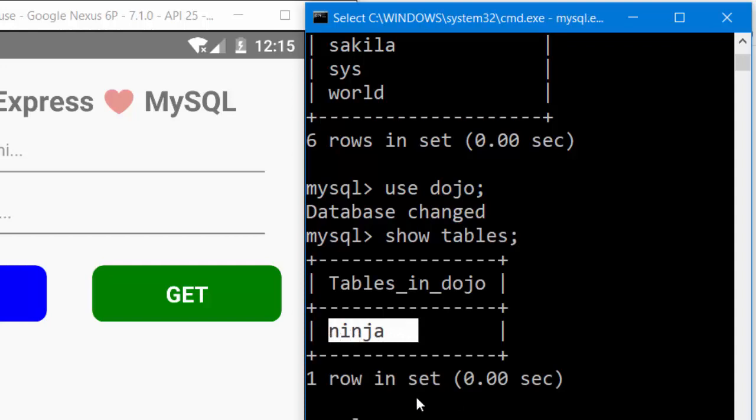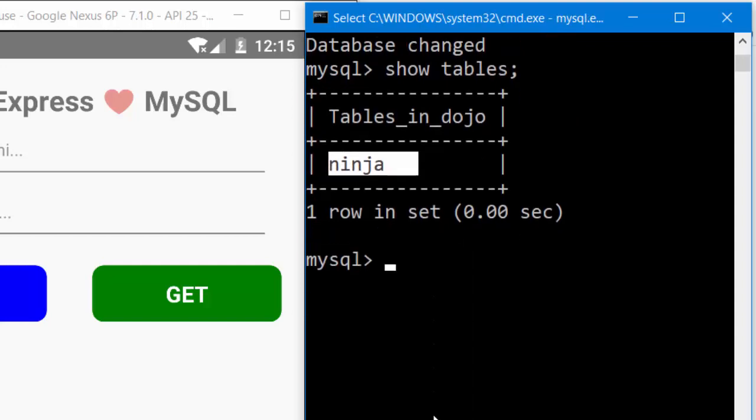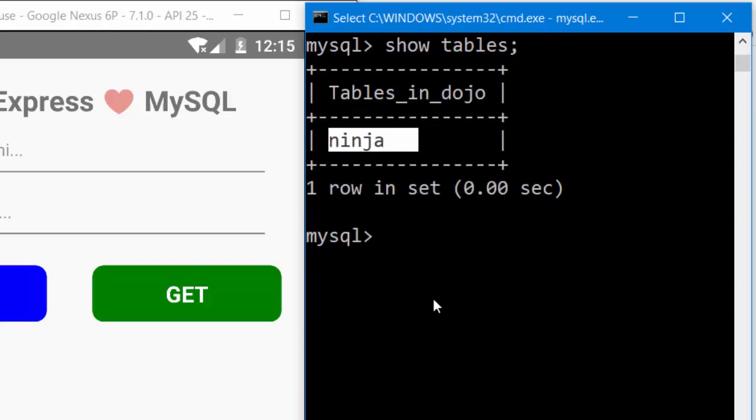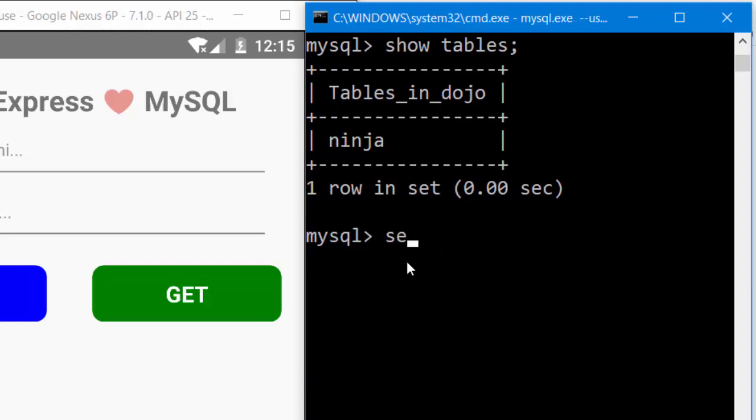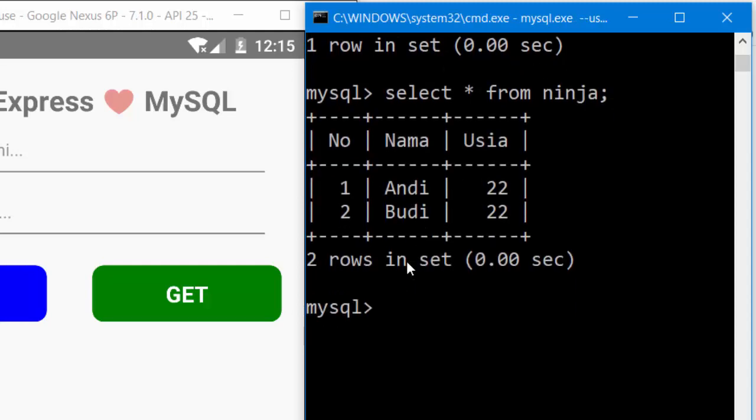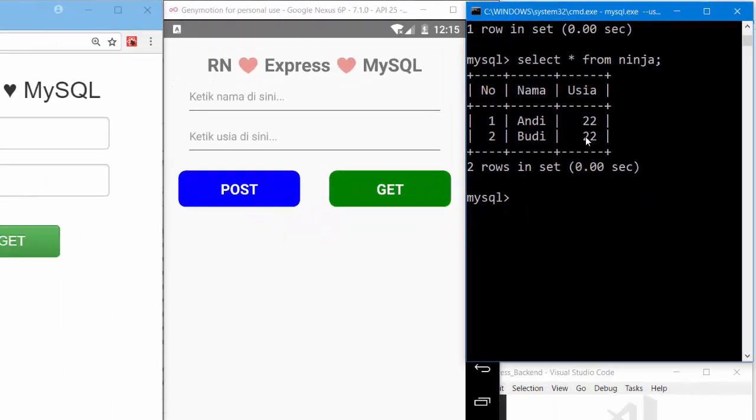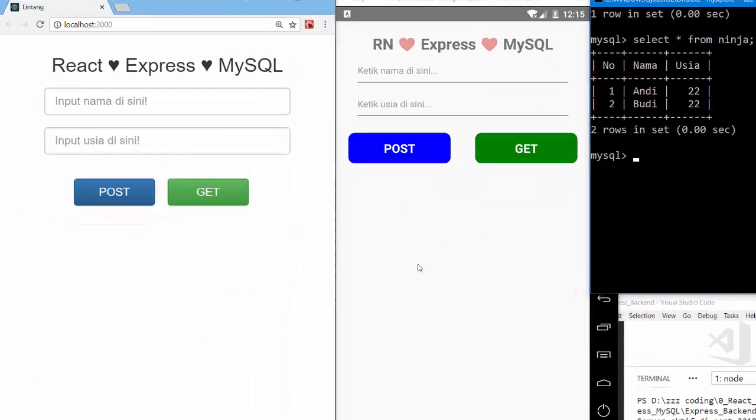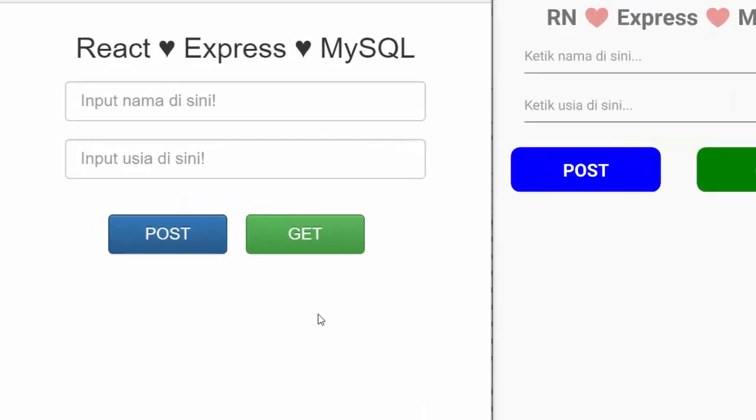Let's try to see all the data inside this table. We can type 'select asterisk from ninja'. There are two data: Andi, Usia 22, Budi 22. Okay. On my React project, let's click the GET button to get the data from MongoDB. GET: Andi 22, Budi 22.